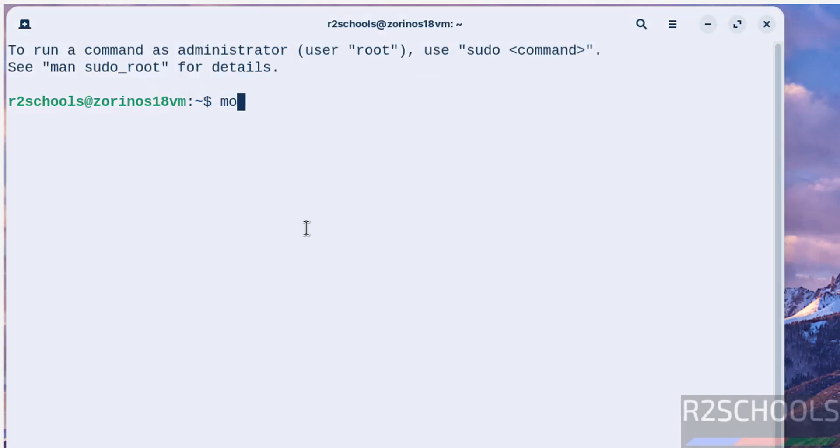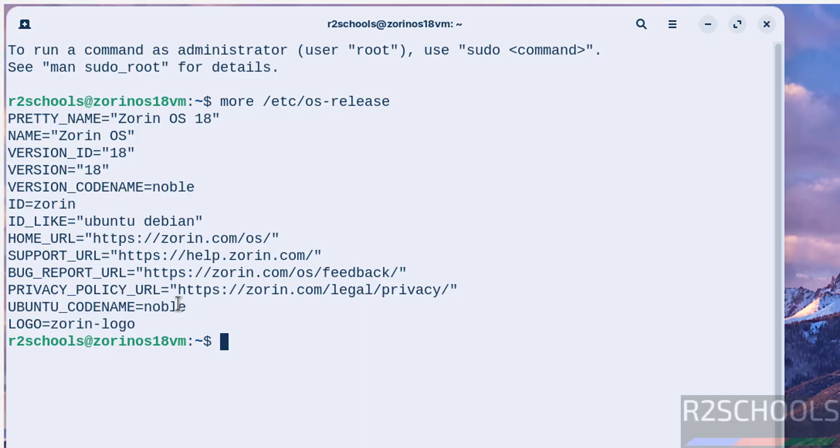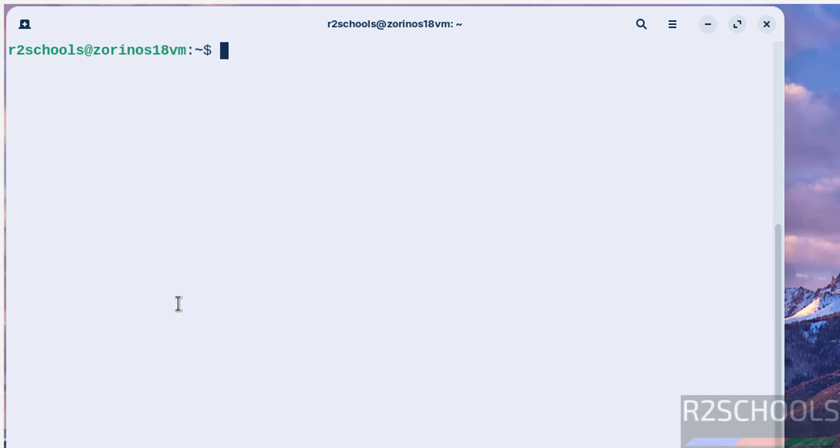Now I will find the version: cat /etc/os-release. We have installed Zorin OS 18 and its code name is like Ubuntu Debian and its Ubuntu code name is Noble. Noble means it is Ubuntu 24.04.